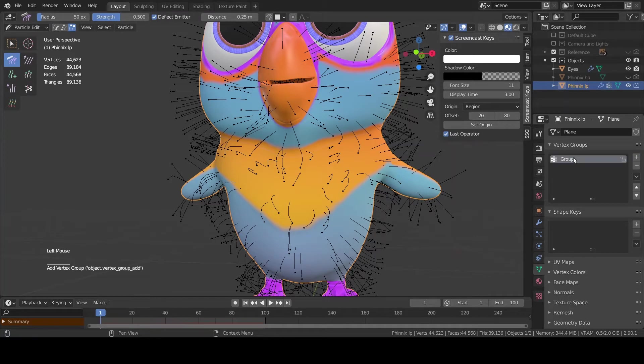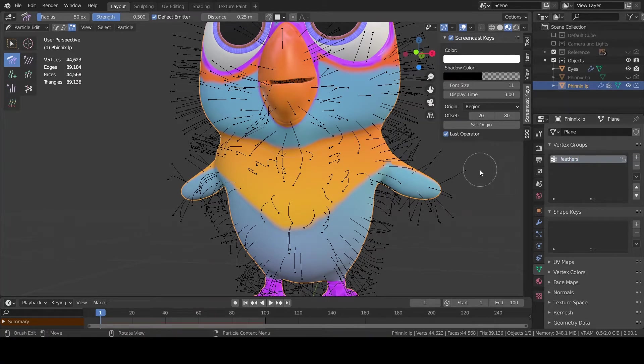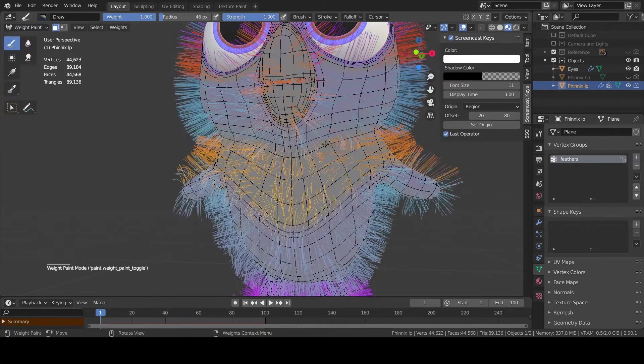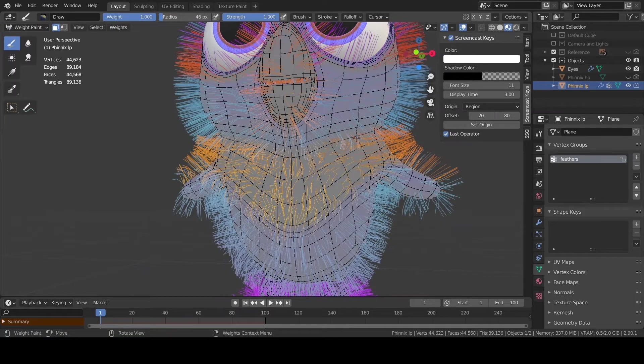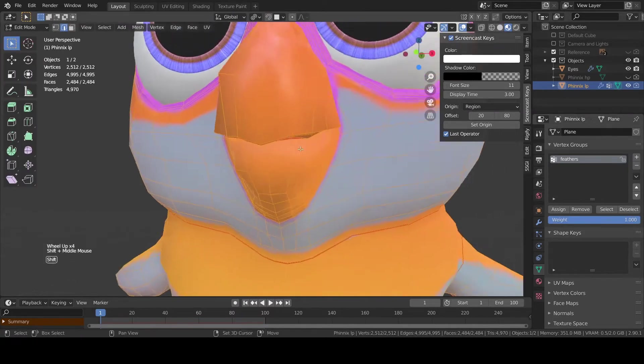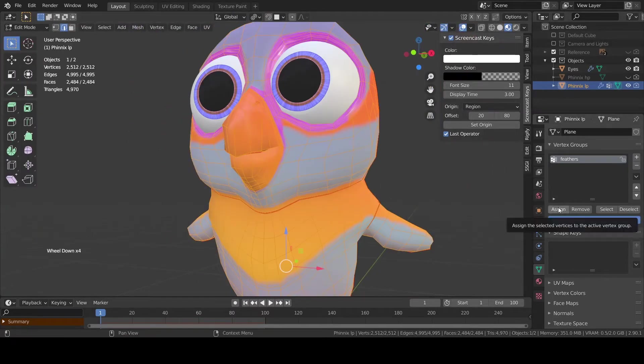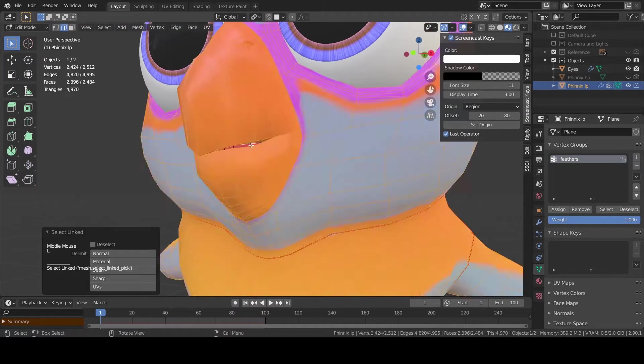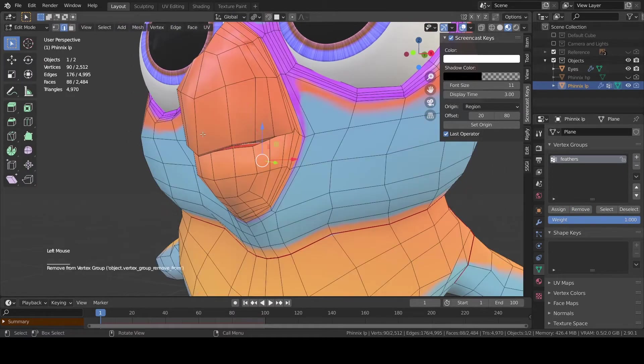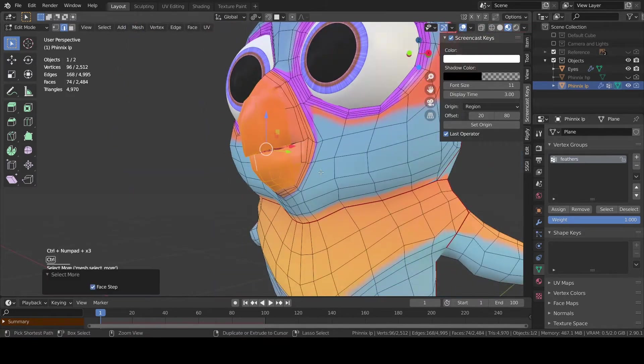I'm gonna add a vertex group called feathers to which I'm gonna assign all the vertices where feathers are gonna be. So basically I'm gonna skip only the beak, the eyes and the pose portions of the mesh.